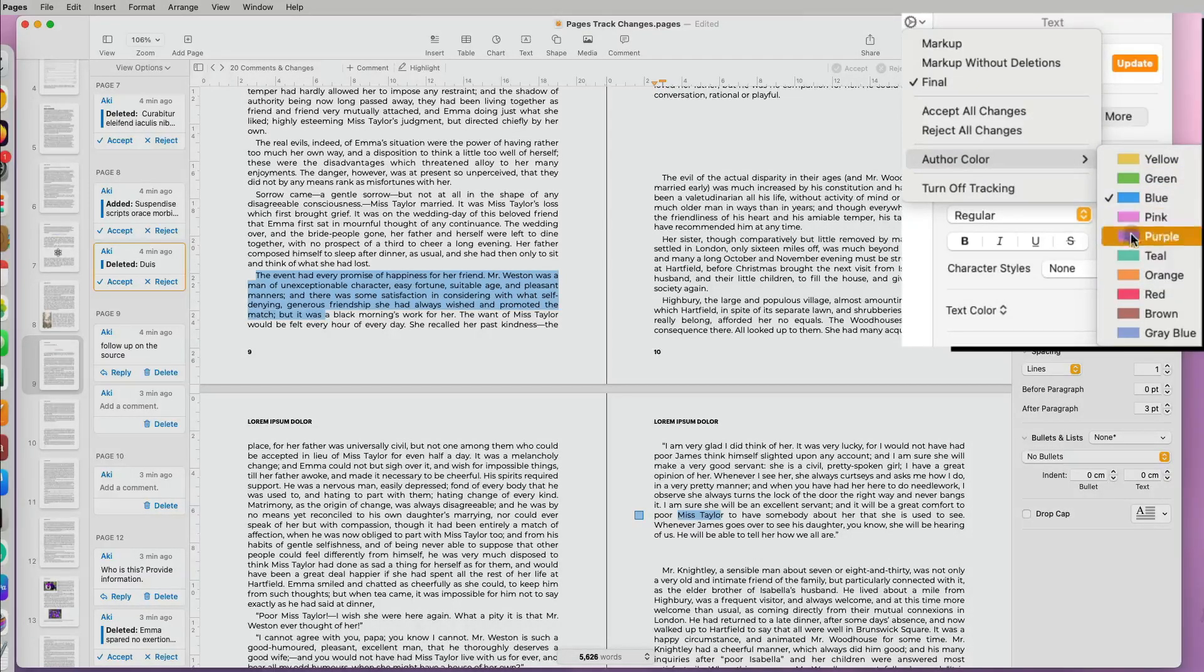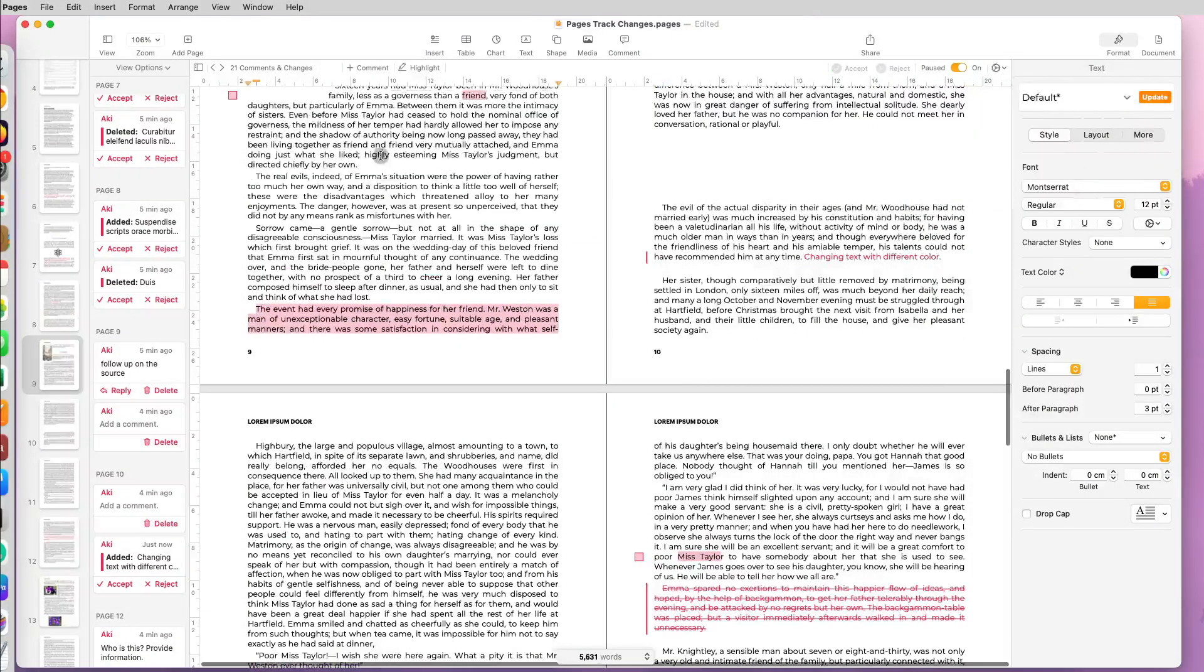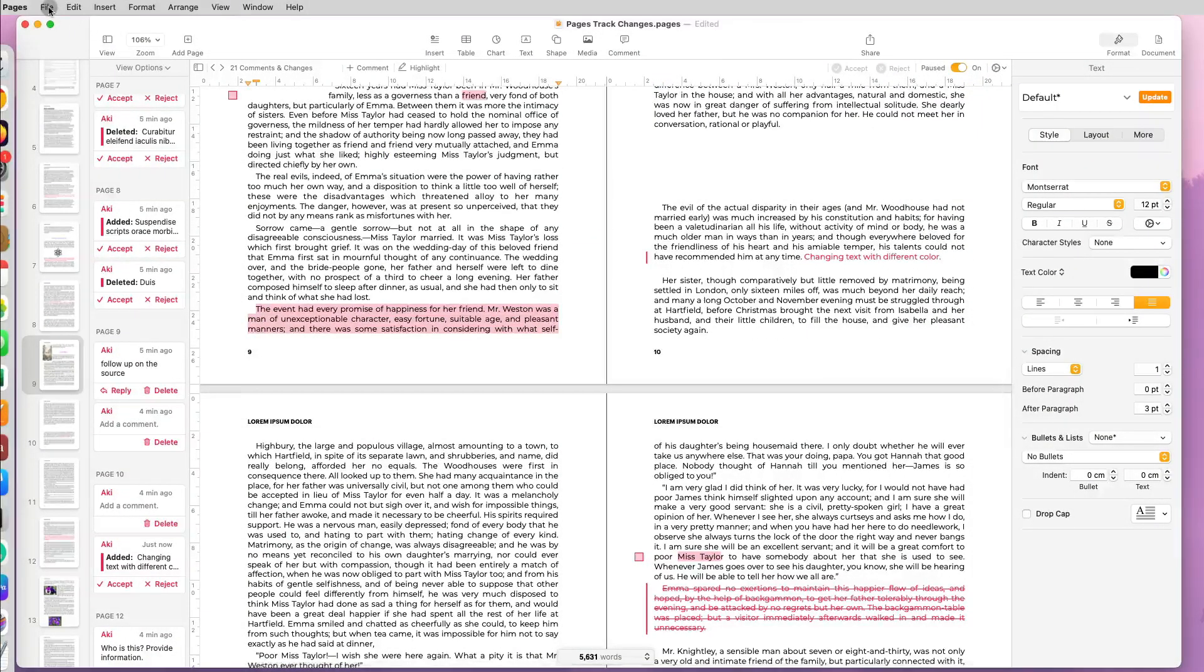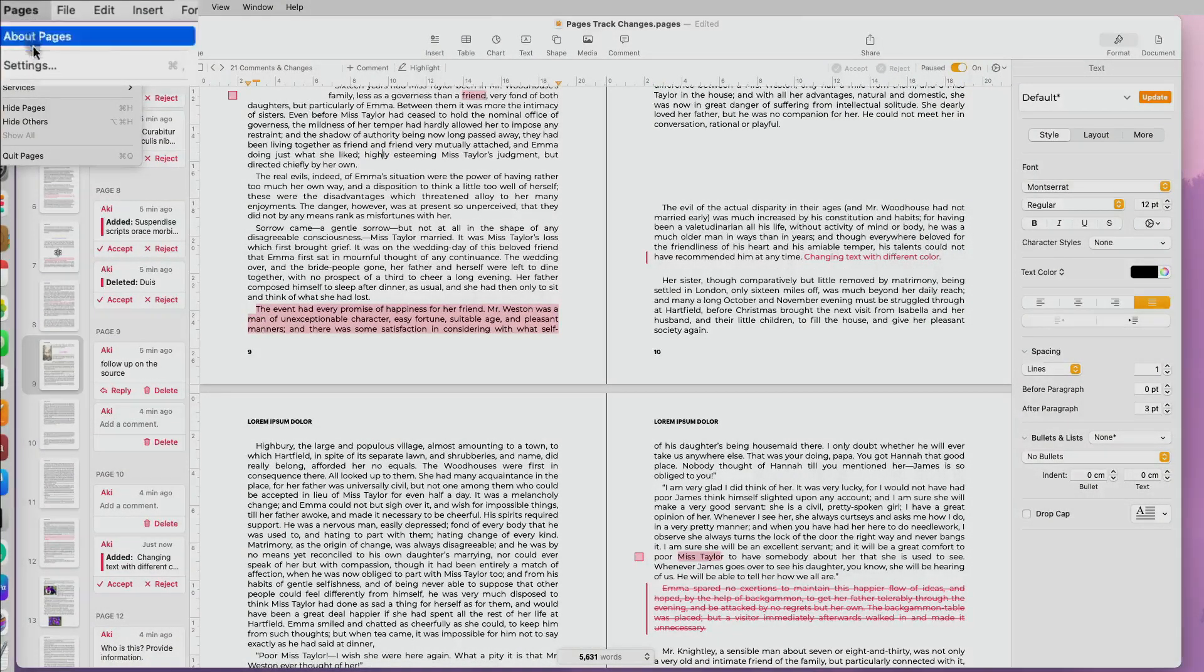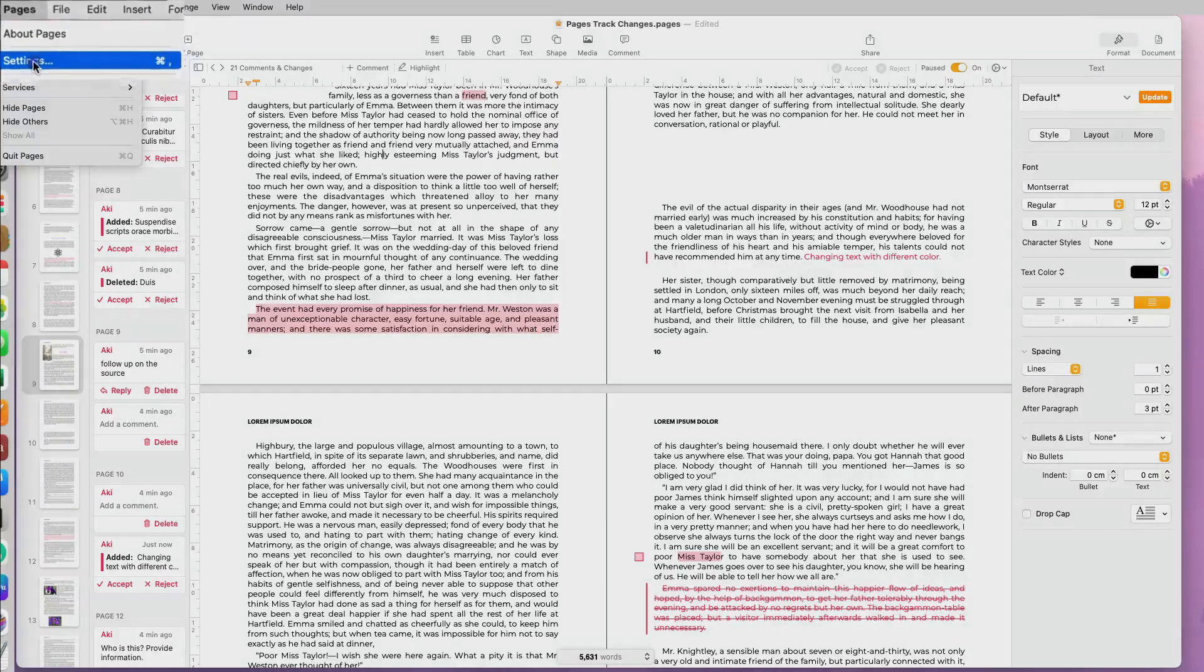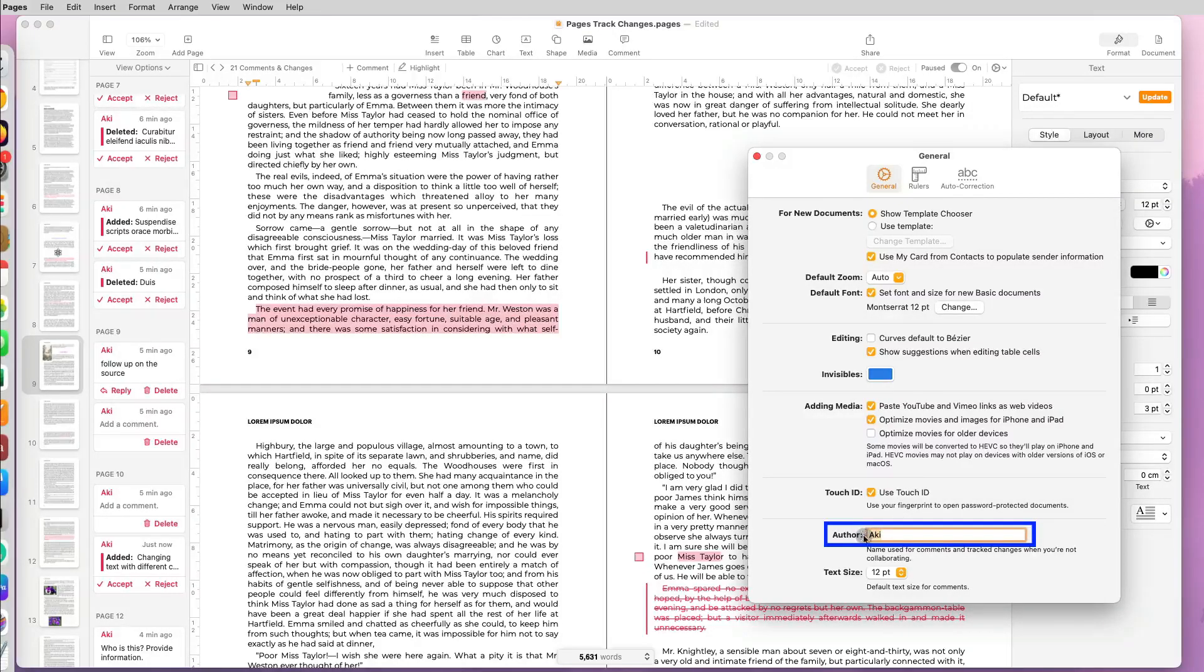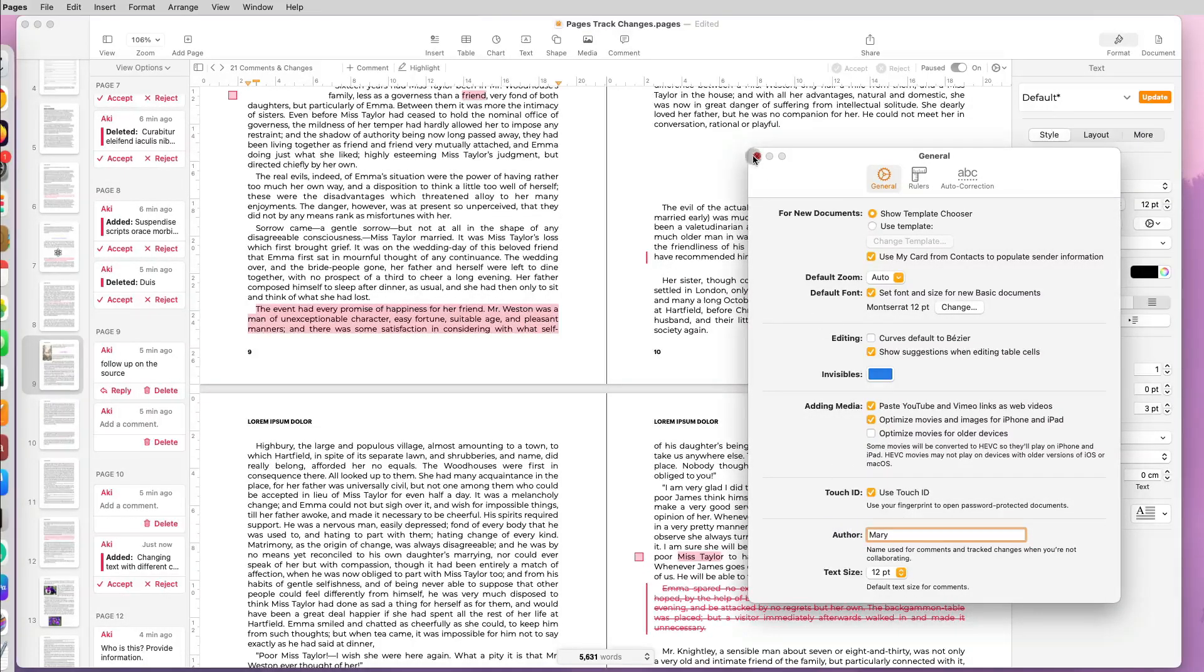That change will also apply to all the changes you have already made. If at any point you want to modify the way your name appears in track changes or you want to change the author's name, you can go to Pages Settings and scroll down to the bottom and update the name. This will update the name retrospectively.